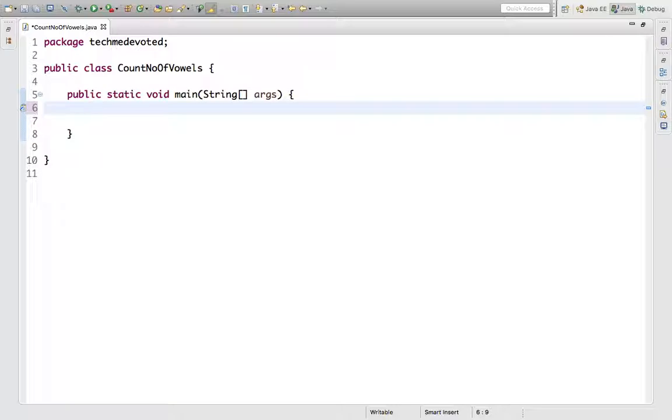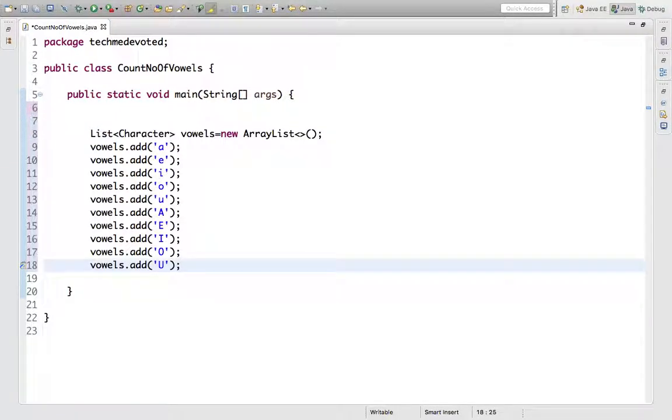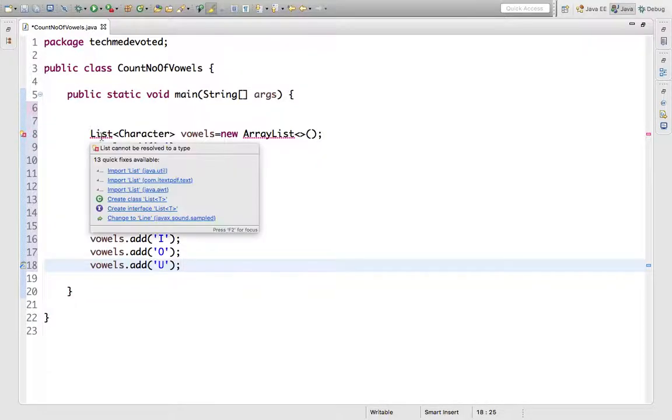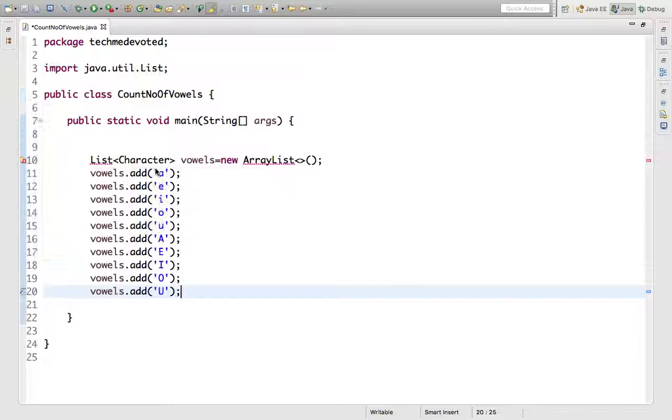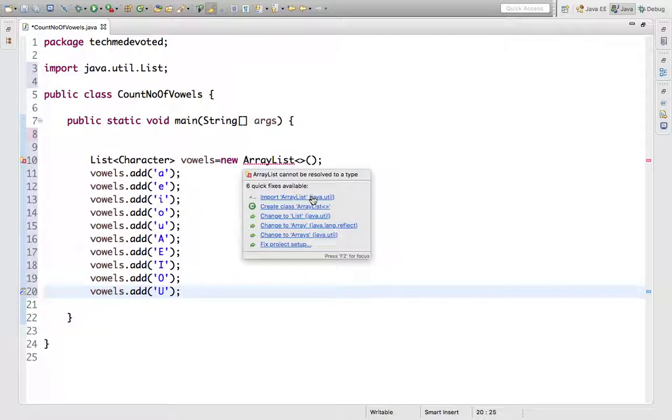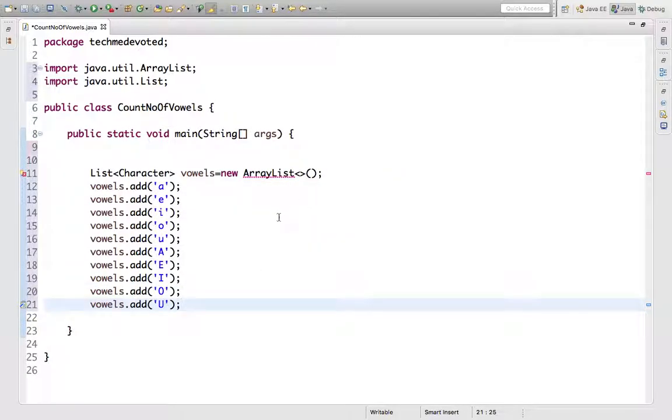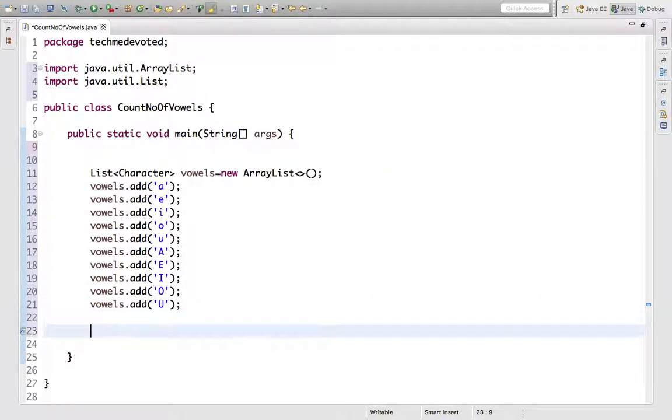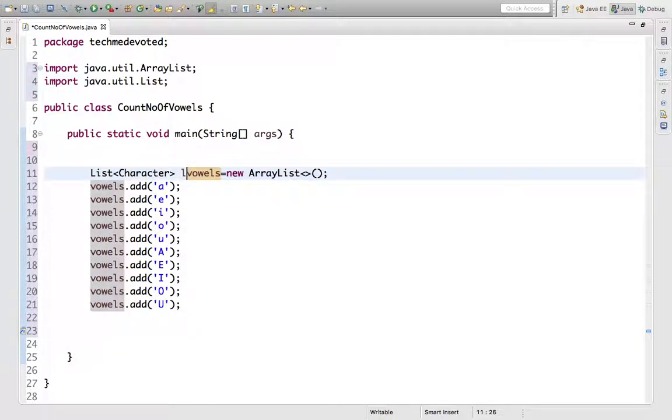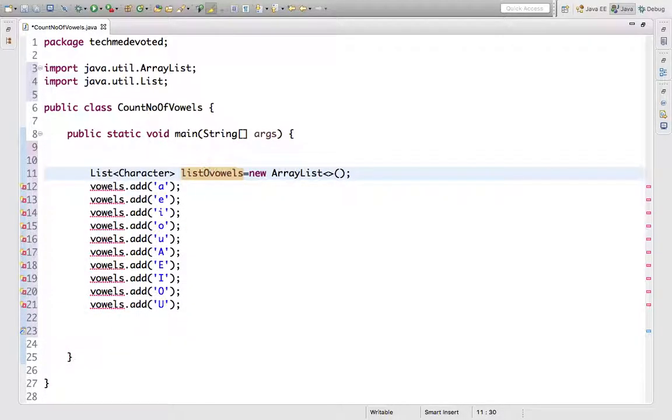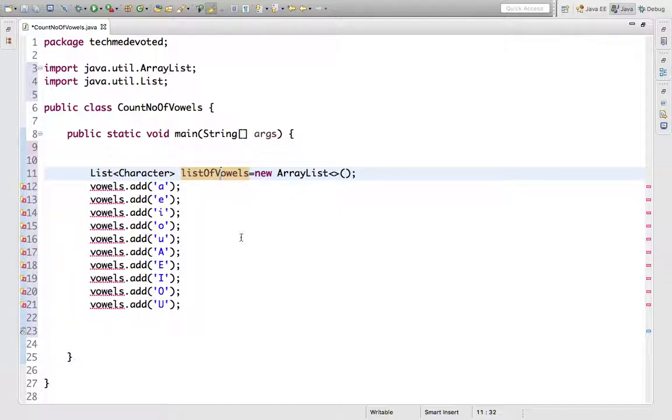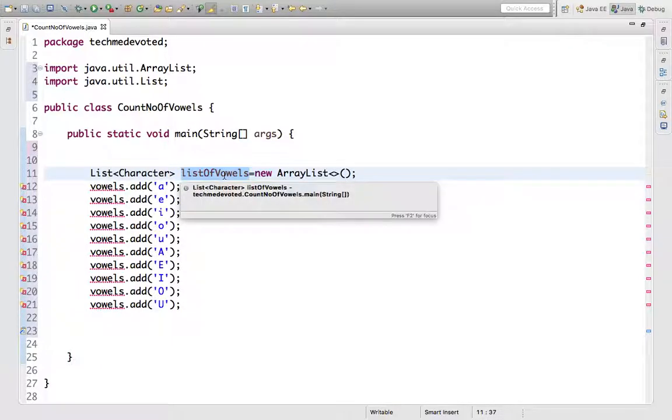So let's start. First, I'll create one list of vowels, both in lowercase and capital case. So I have created this list of vowels. The list of vowels consists of all the vowels.